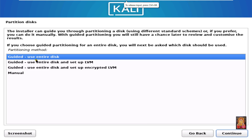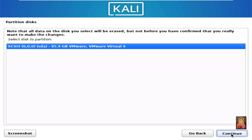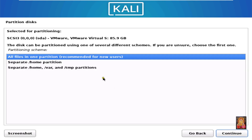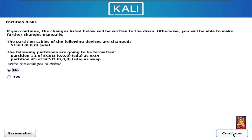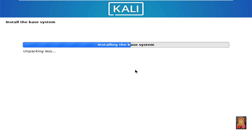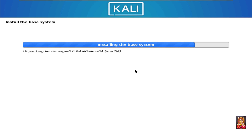Click Continue. Partition disks — select Guided, use entire disk. Click Continue, then click Continue again. Select all files in one partition — recommended for new users. Click Continue, then click Continue again.